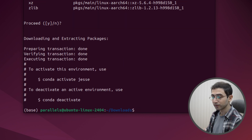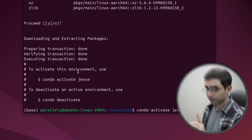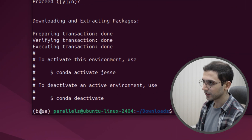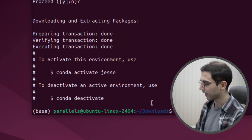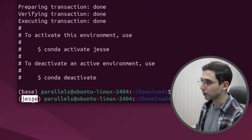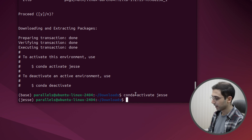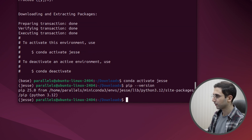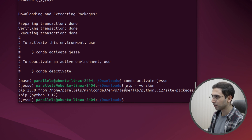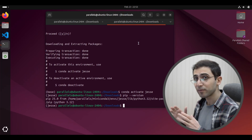Now to activate our environment, all we need to do is say conda activate Jesse. Notice that here it's saying 'base', but after I press enter, it says 'Jesse' — that's how I know my environment has been activated. And if I run pip --version, I can see the name of the environment, which is Jesse.